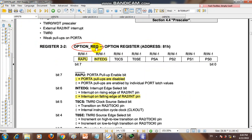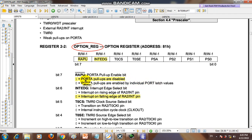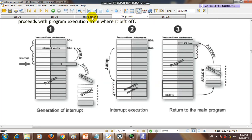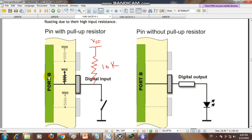For configuration of the interrupt service routine, we need to configure the Option register. The Option register has eight bits, but we configure only two. The first is the Port A pull-up enable bit (RAPU). If you are using the internal resistors of the microcontroller, you set this bit to zero to enable Port A pull-ups.